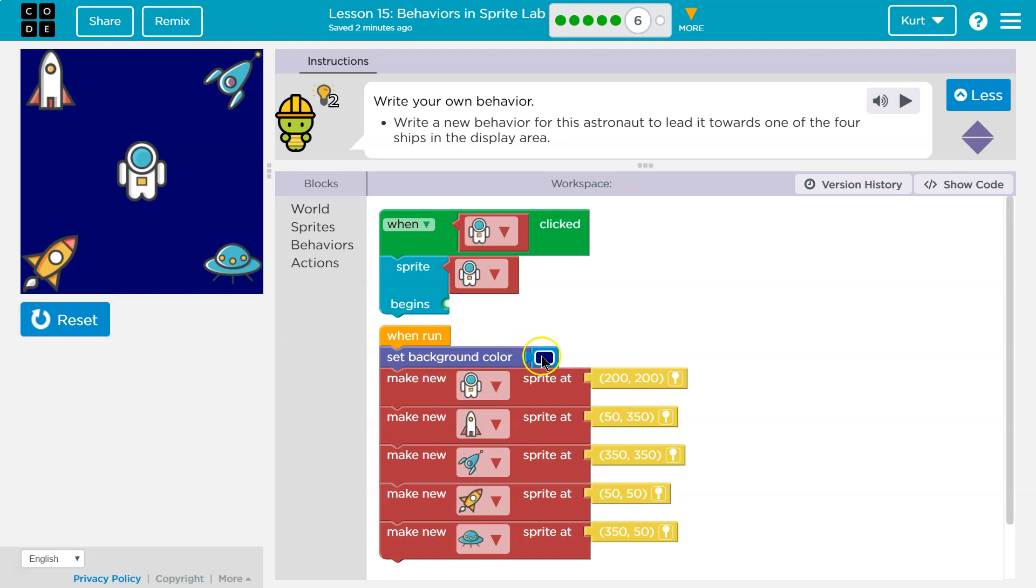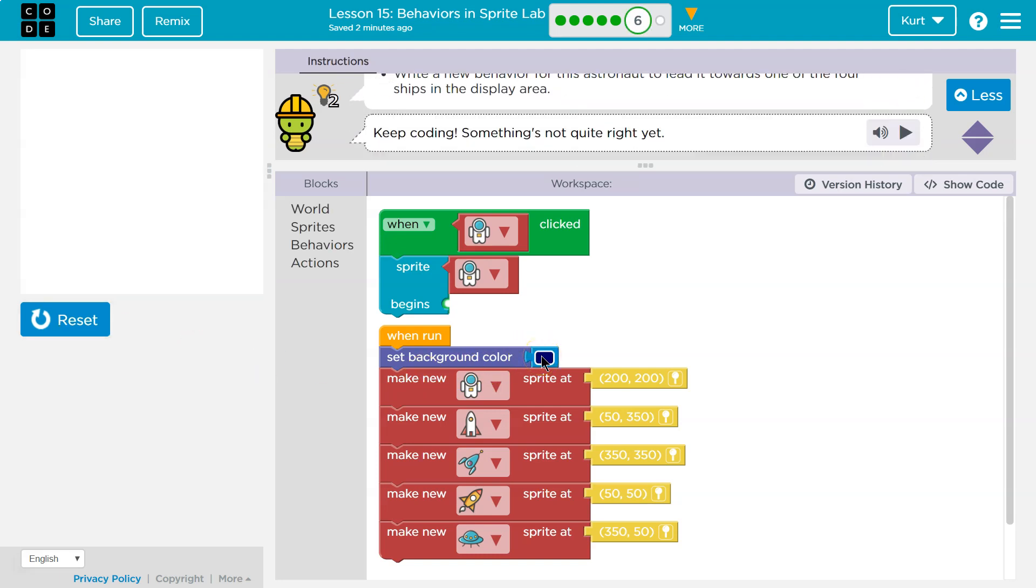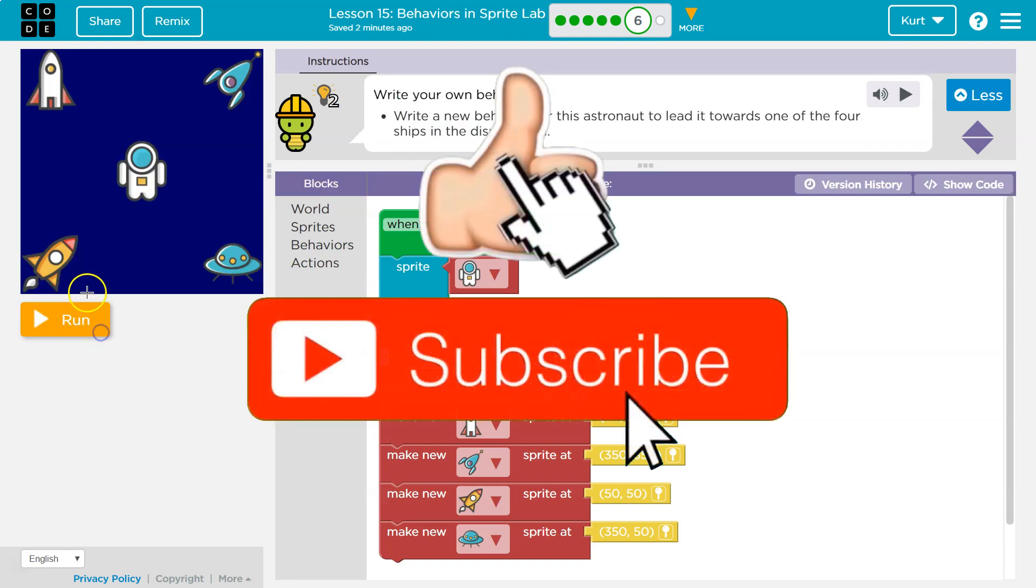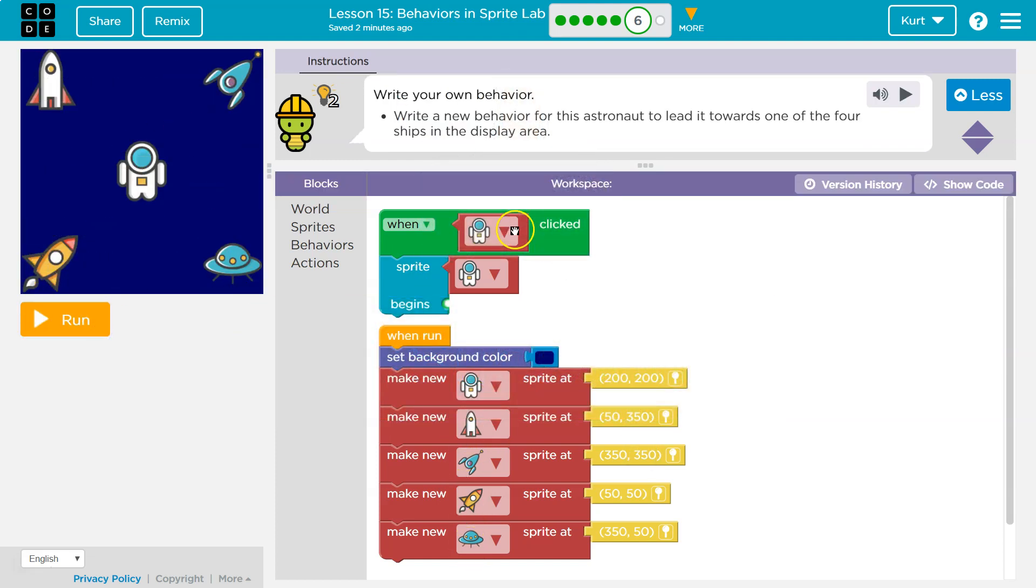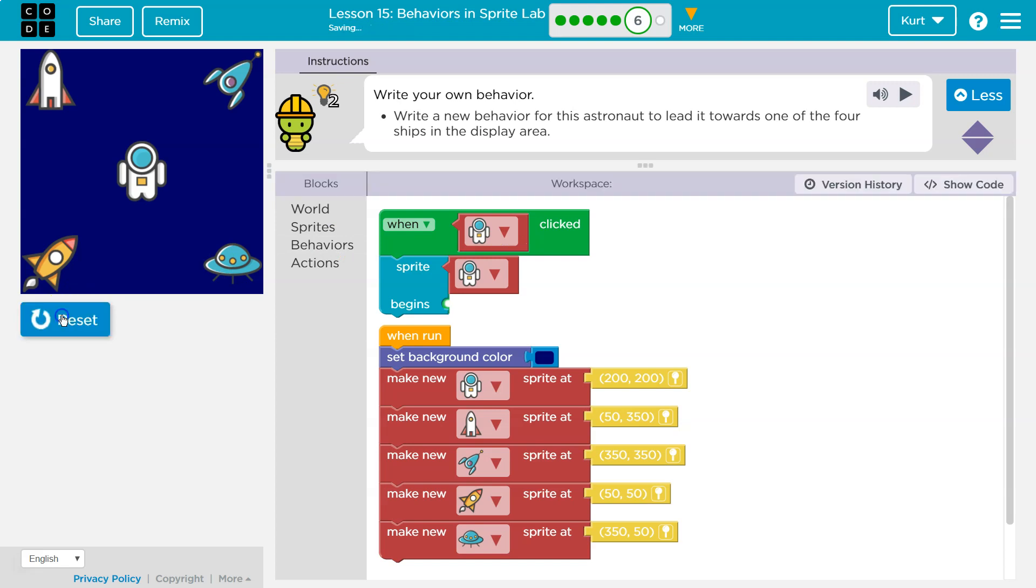Okay, it sets the background color, and then it's going to set these up to exist. When the astronaut is clicked, oh, nothing. This sprite does nothing. Okay, we need to write a new behavior.